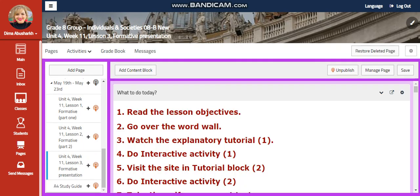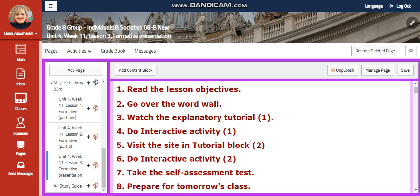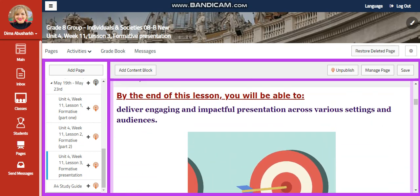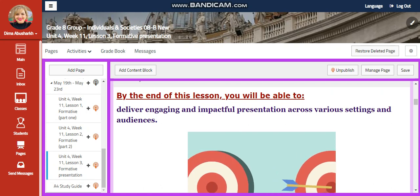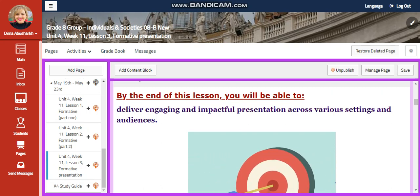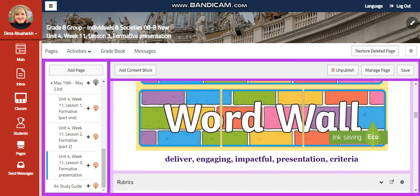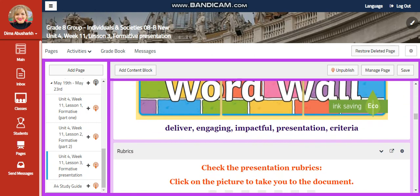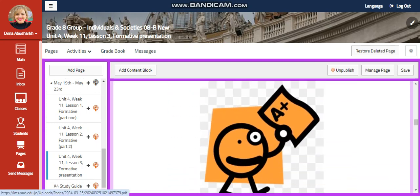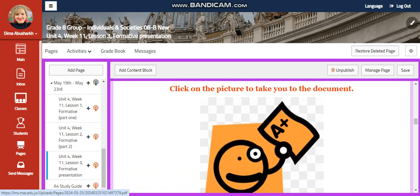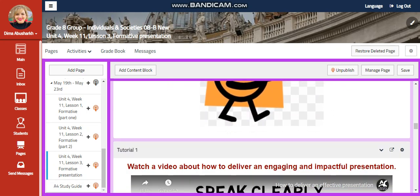Now we're going to go for your formative presentation. At the end of this lesson, you need to be able to deliver engaging and impactful presentations across various settings and audiences. Our word wall is going to include deliver, engaging, impactful presentation, and criteria. You're going to have rubrics that will guide you on how to present and how your mark is going to be calculated.